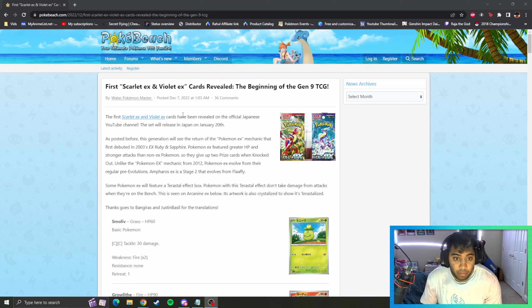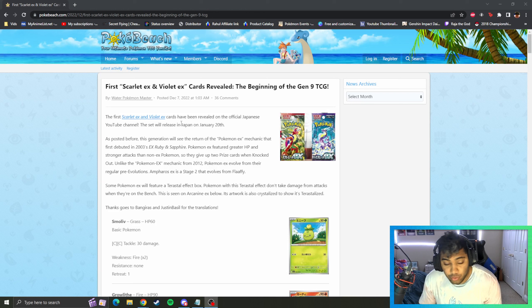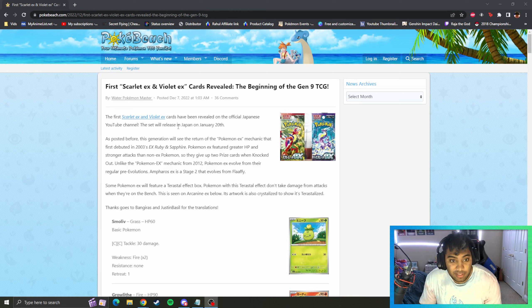We saw the Pokemon EX mechanic introduced at the World Championships. We're going to be seeing that moving forward.